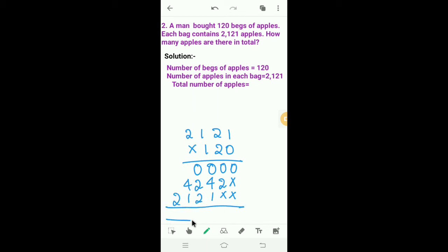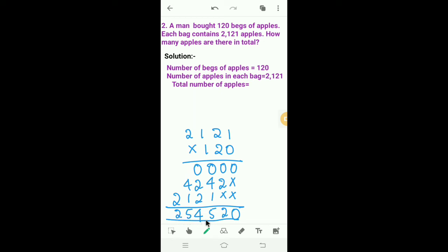Next we have to add all the products. 0, 0 plus 2 is 2, 0 plus 4 is 4, 4 plus 1 is 5, 0 plus 2 is 2, 2 plus 2 is 4, 4 plus 1 is 5, and write 2 as it is.